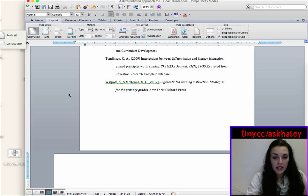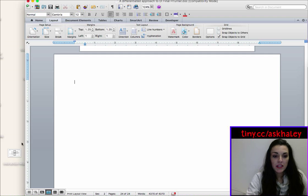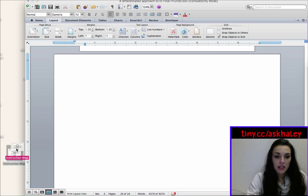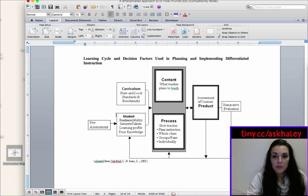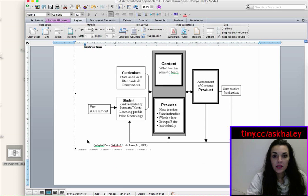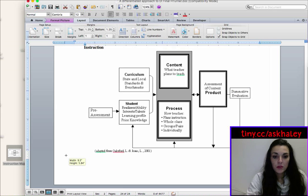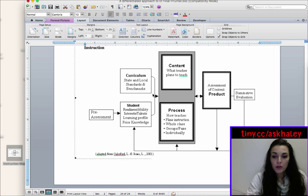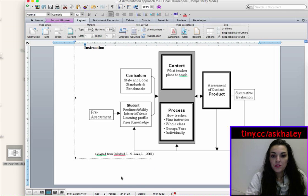And I chose landscape. And so do you see what it did? It made this page a landscape page. So now I can bring my chart in that's too wide to fit on a portrait and add it to landscape.